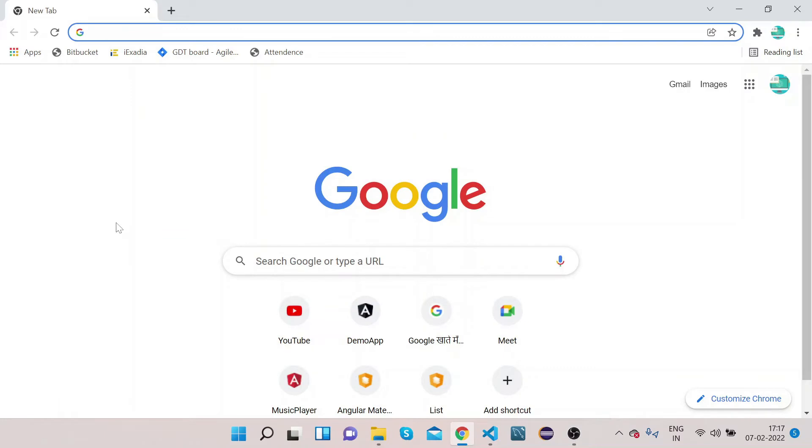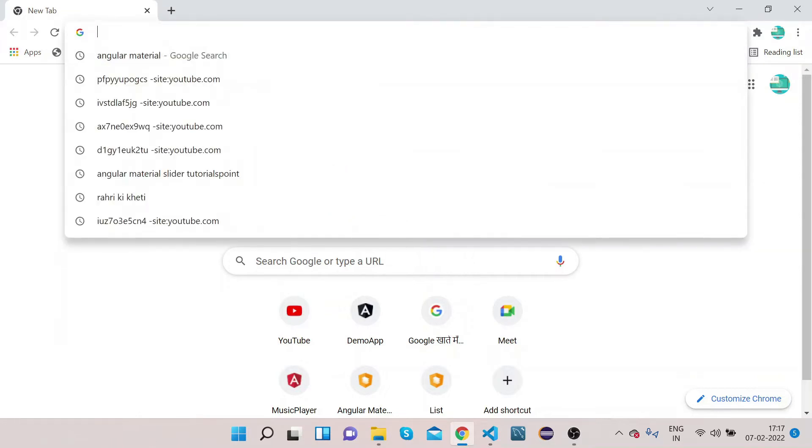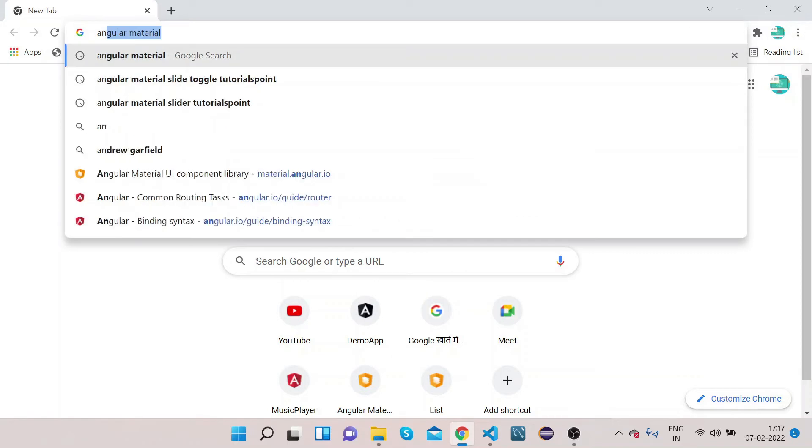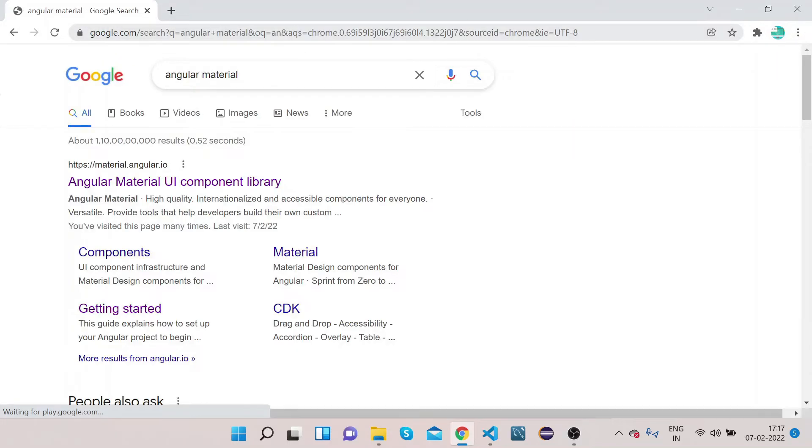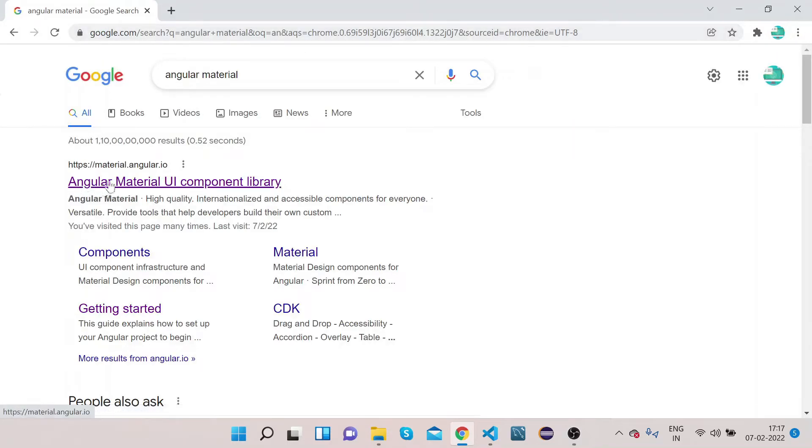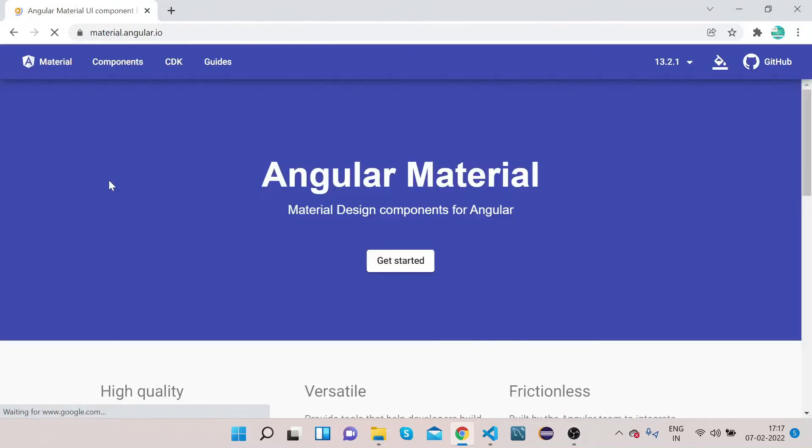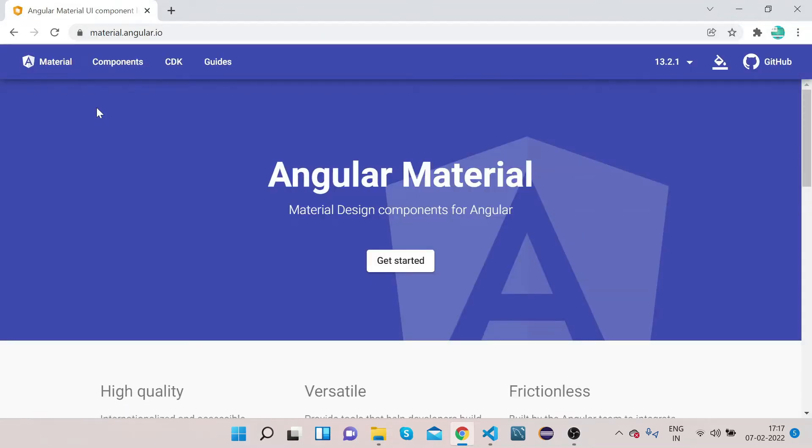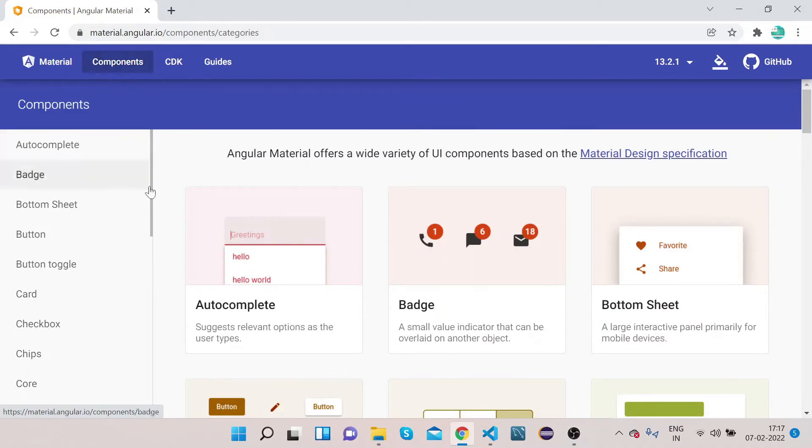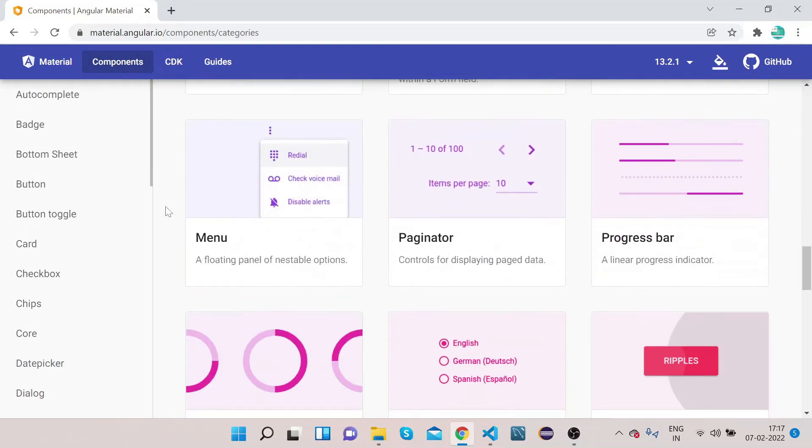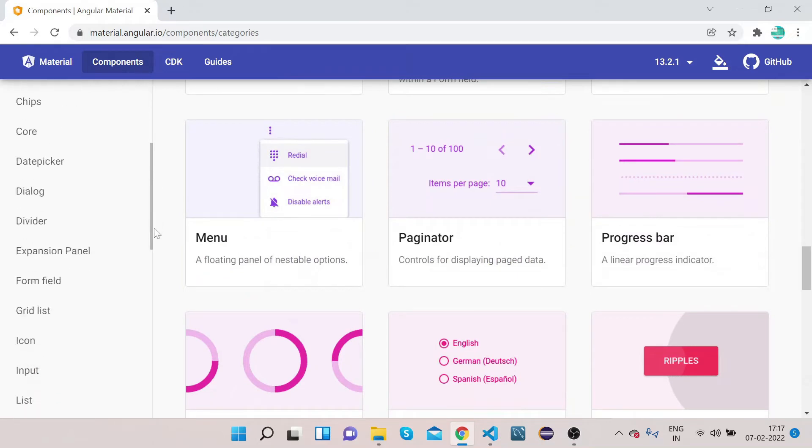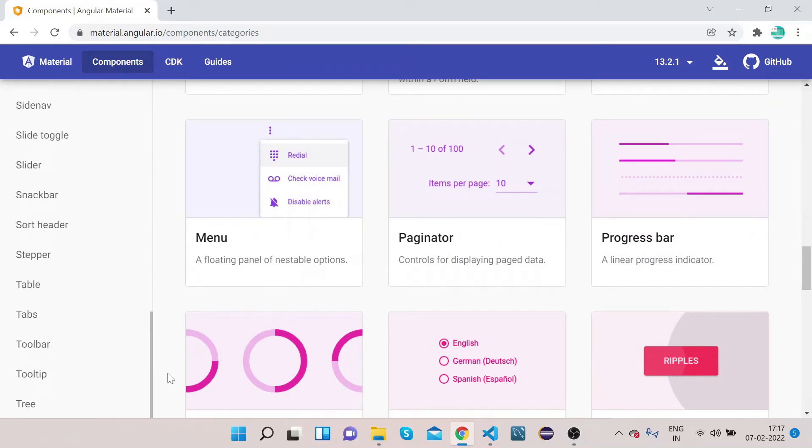Hello friends, welcome to Right Click Education. Today we will learn how to implement Angular Material tooltip. Open your Chrome, type Angular Material, and open this material.angular.io link which is the official website of Angular Material. Click on Component, scroll down, and click on Tooltip.